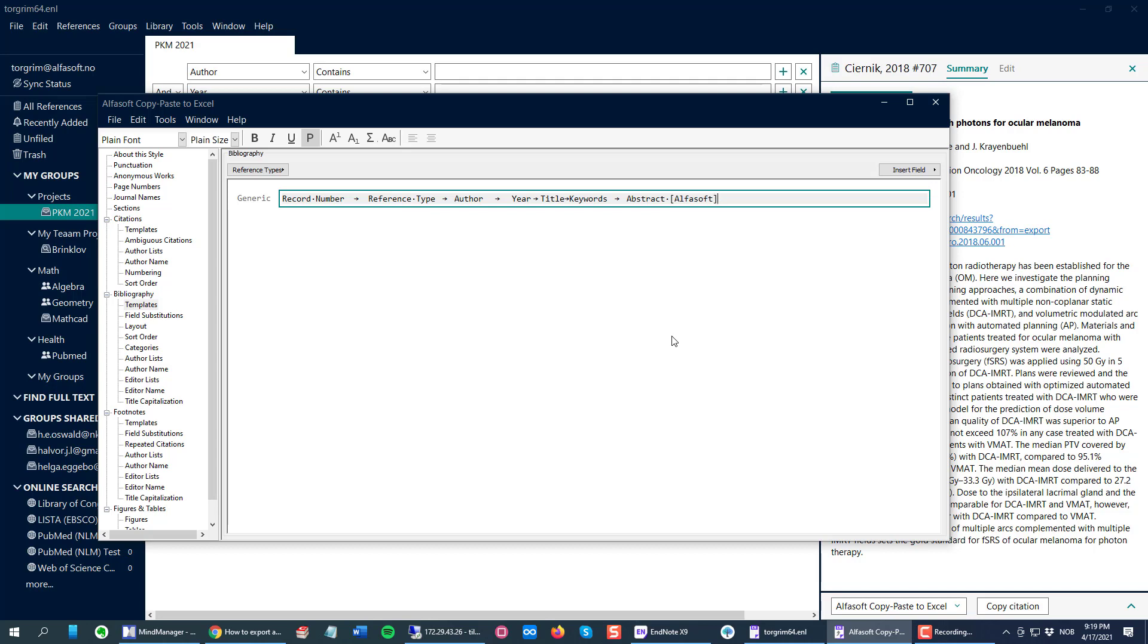Please note that you need to have this space between the field and your special word. If there were no space, if this field should be empty with no data in your reference, then you make these characters dependent on that, so they will not appear either.